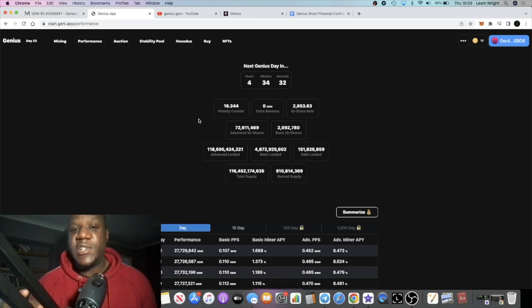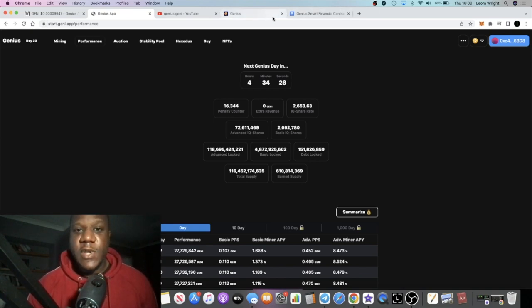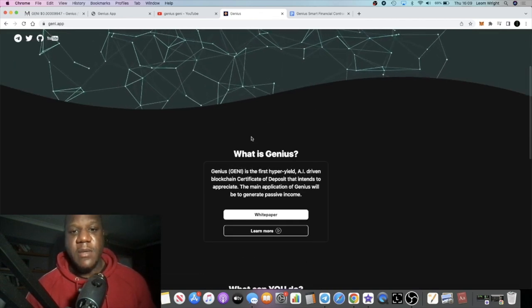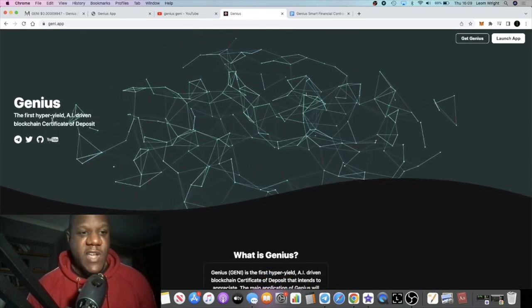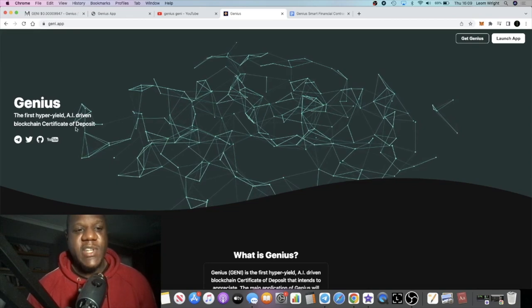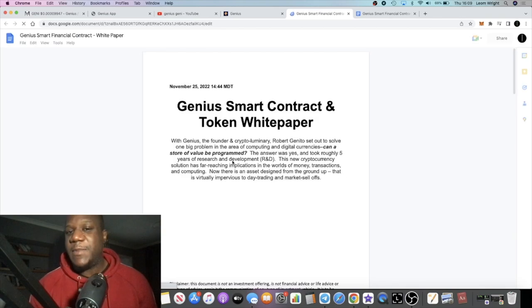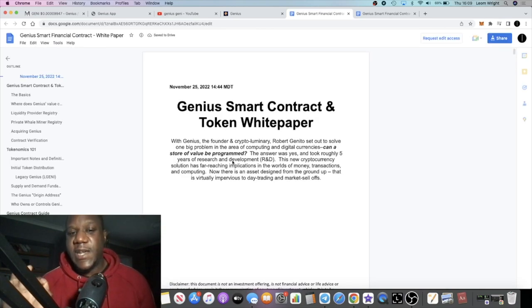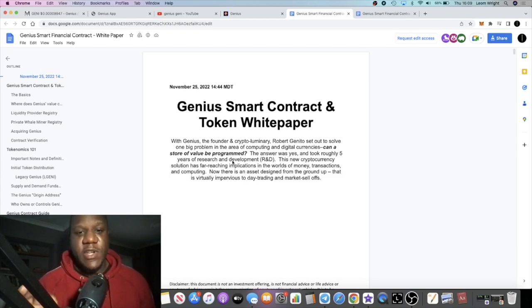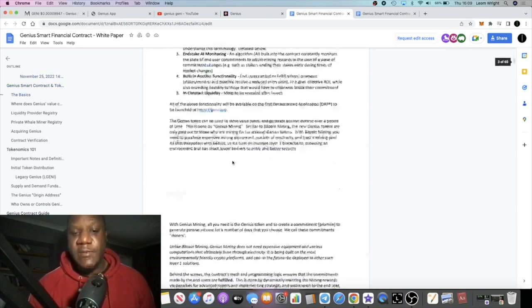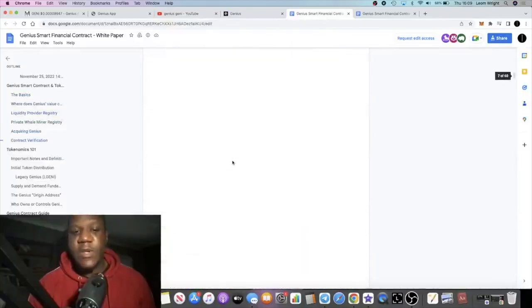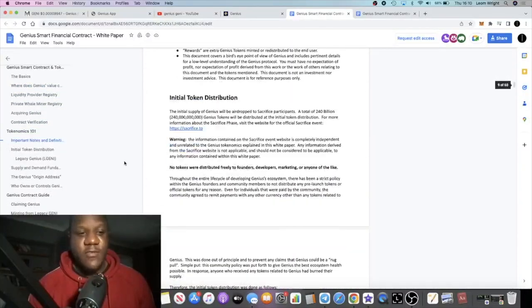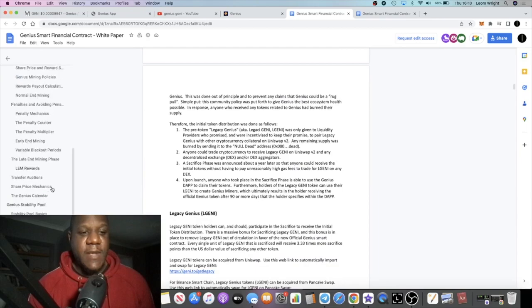If we look at the actual project it's pretty good. It's a certificate of deposit, AI-driven certificate of deposit. In fact, if we go to the actual Genius main page, it's the first hyper-yield AI-driven blockchain certificate of deposit. Now without going through the white paper, because the white paper is very extensive, of course I'm always going to say this: do your own research, this is not financial advice, don't risk more than what you can afford to lose.